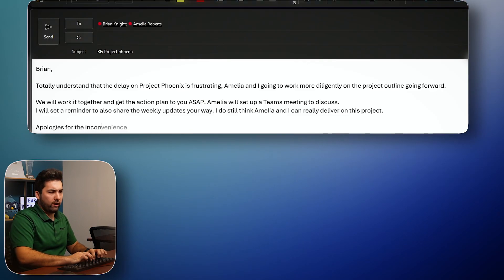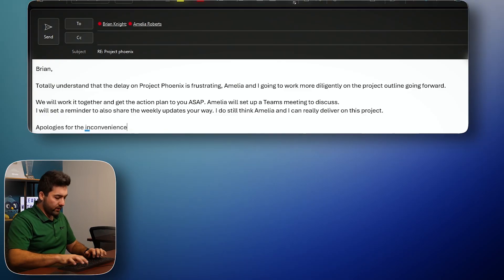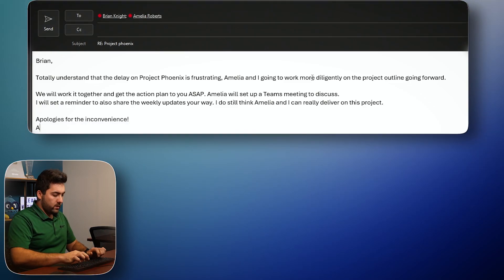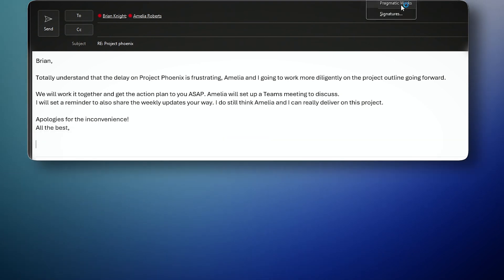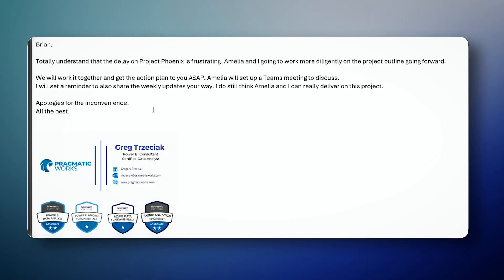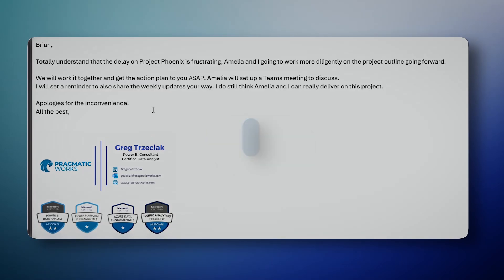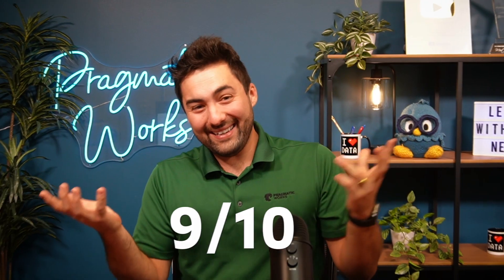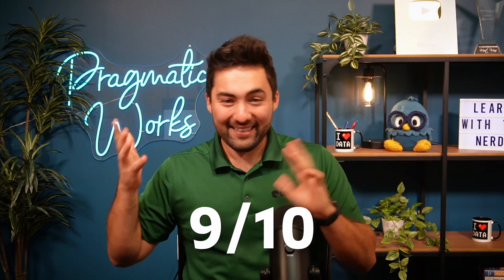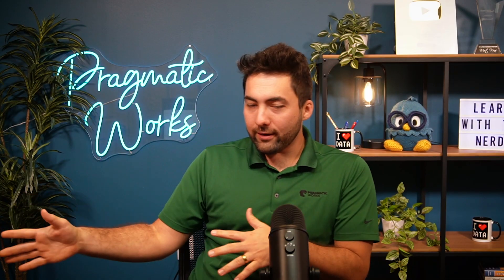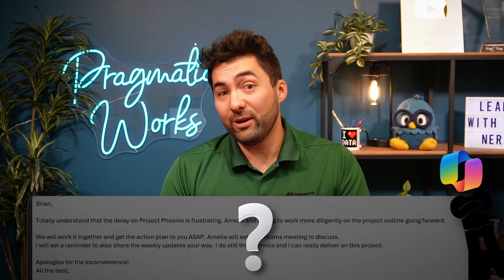Sure. Okay. Venience. Oh, I can't spell it. Perfect. Okay. Apologies for the inconvenience. All the best. Greg, put my signature. I got it. Okay. Brian, totally understand the delay on the project Venus. Amelia and I are going to work through it more digitally. I love it. Okay. It's good. I'm going to send it. All right. I tried my best. I give it, you know, I don't know, nine out of 10. I think it's pretty good. I don't want to be too like, it's my fault. I don't want to put it on Amelia, but we are competing. So why not? Let's see, can Amelia beat this email response? Let's find out.